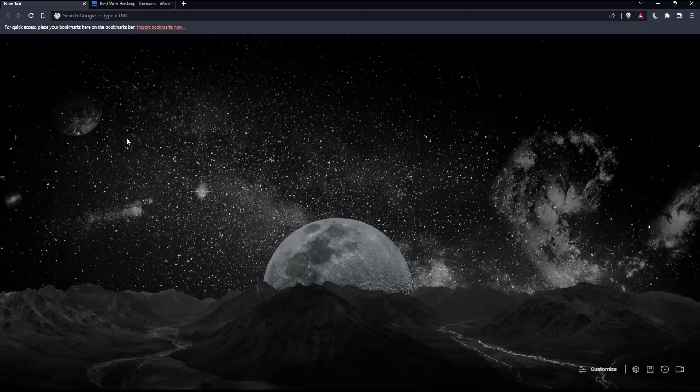The first thing to do is open whatever browser you're going to use to follow this tutorial. Here in my case I'm using Brave, but you can use any other browser that works for you.